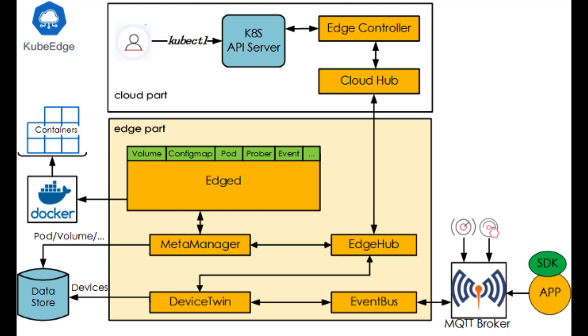Kubernetes Master runs in the cloud. Through the kubectl command, users can directly manage edge nodes, devices, and applications in the cloud. The practice habits are precisely the equivalent as Kubernetes native, no need to readapt.